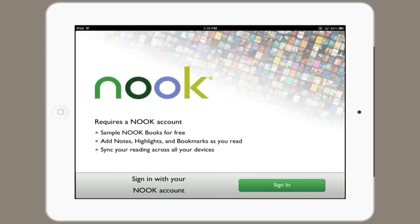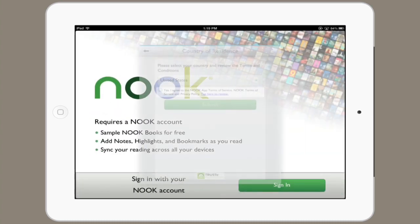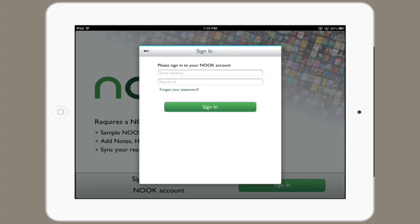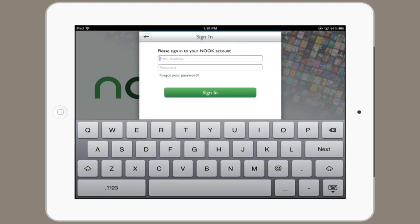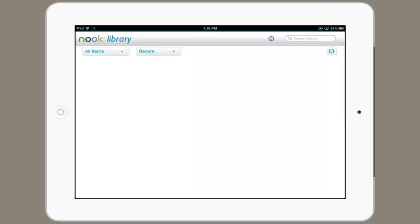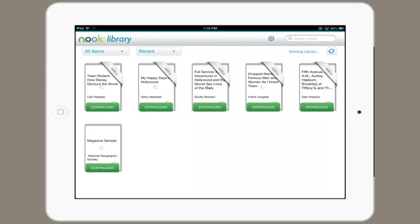Here's the Nook application. Tap sign in and agree to the terms of service, tap submit, and then type in your account. Tap sign in and there we are.